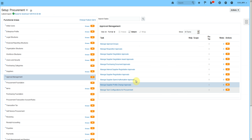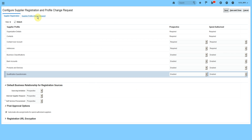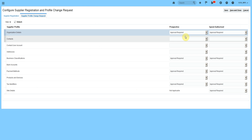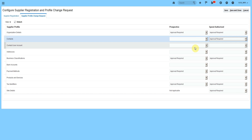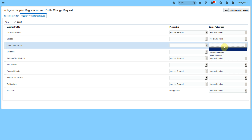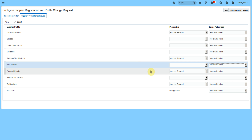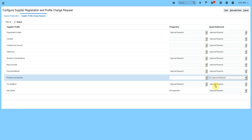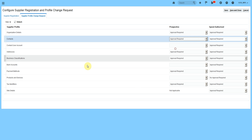Now, in which situations will the system ask for this approval? We go to Suppliers and select the task 'Configure Registration and Profile Change Request.' Here, under supplier change profile request, I can specify whether approval will be required or not. For example, if supplier contacts change and the supplier is a spend-authorized supplier, then approval is required. If supplier contact user account changes, approval is required. If address changes — yes, approval required. Bank account changes — of course, approval required. Product and services — no. Tax identifiers and site details — approval required.